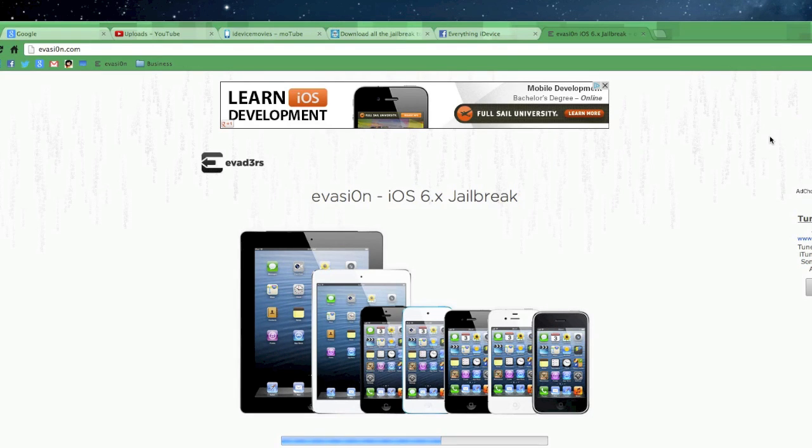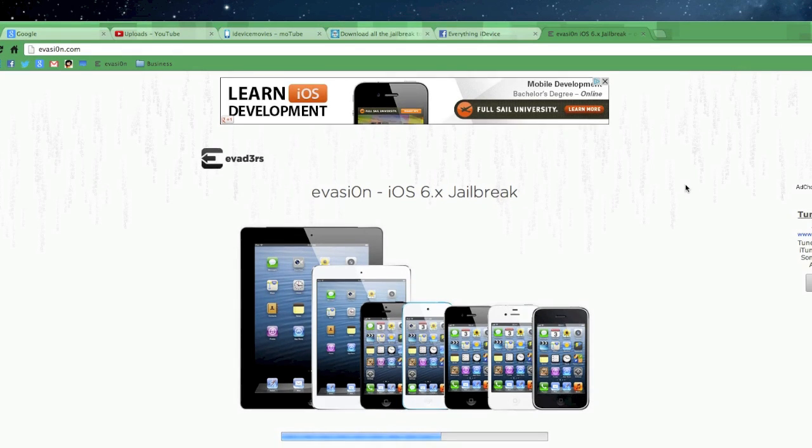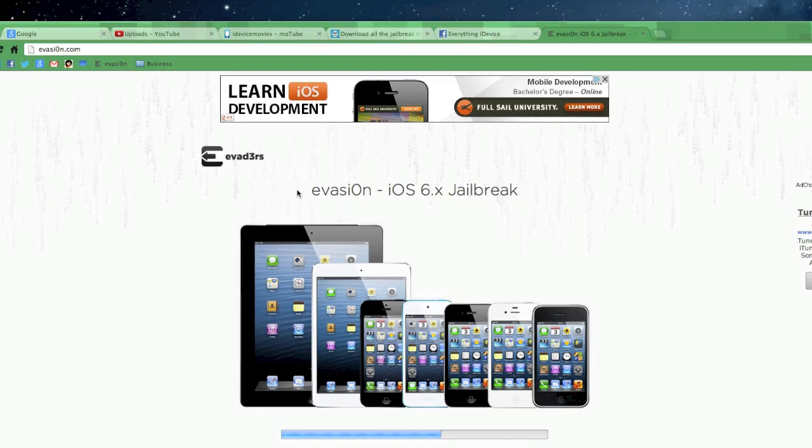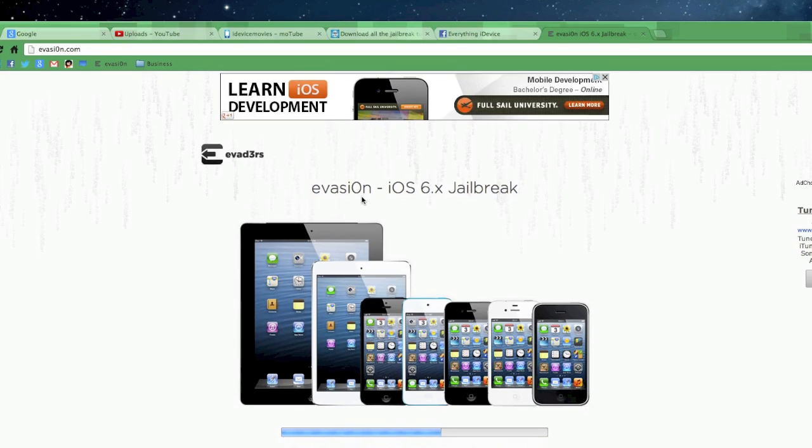This is the website that's being run by the Evaders, which are the leading developers in the iOS 6 untethered jailbreak. Now, as you can see immediately, the name of this new iOS 6 jailbreak is called Evasion. So just like for iOS 5 it was Absinthe, this new one is Evasion.